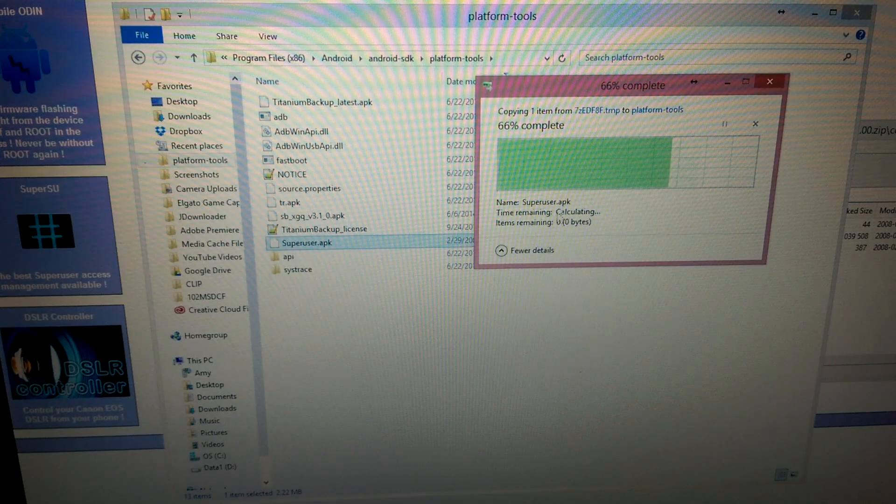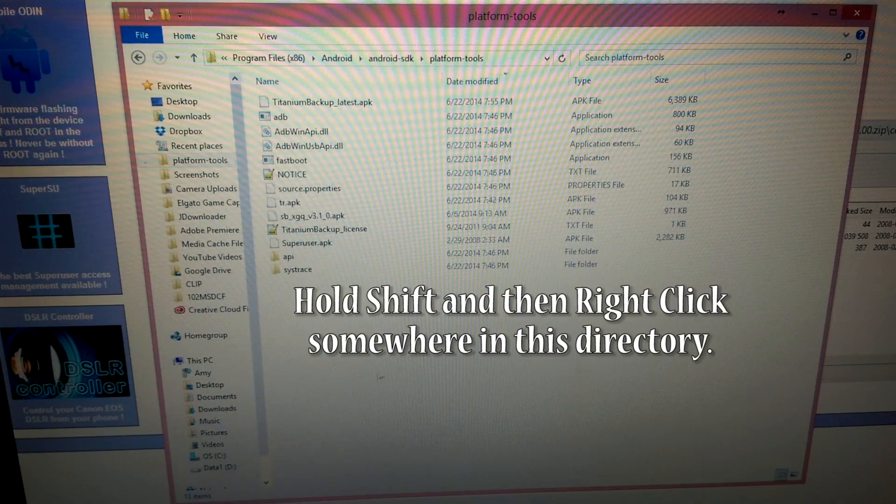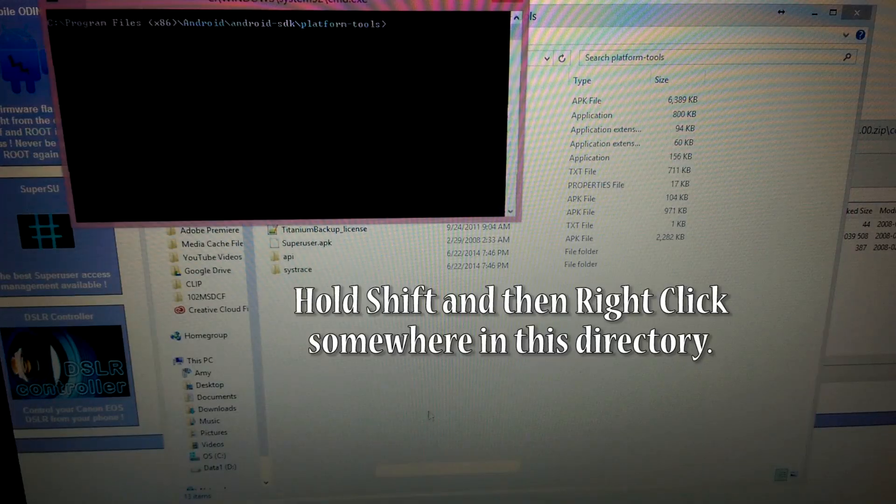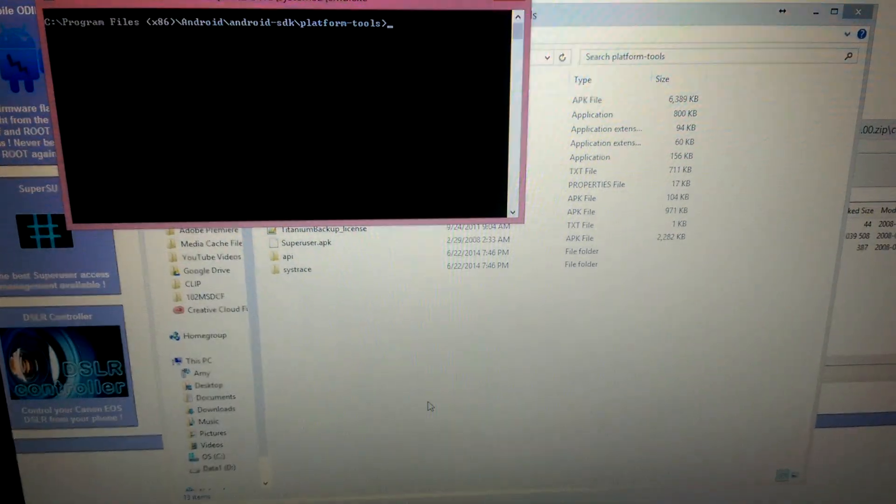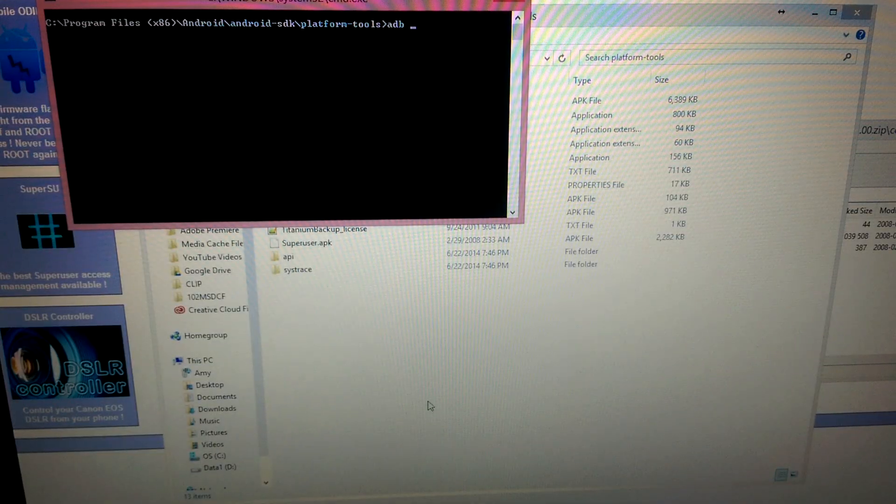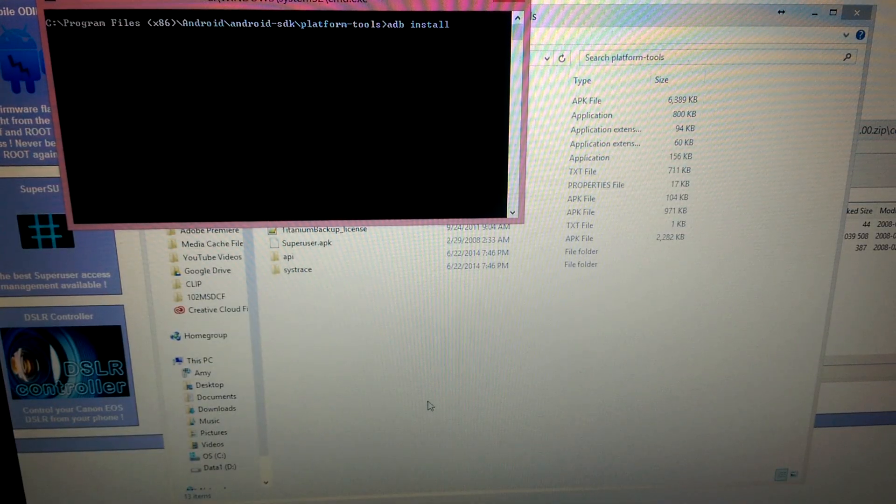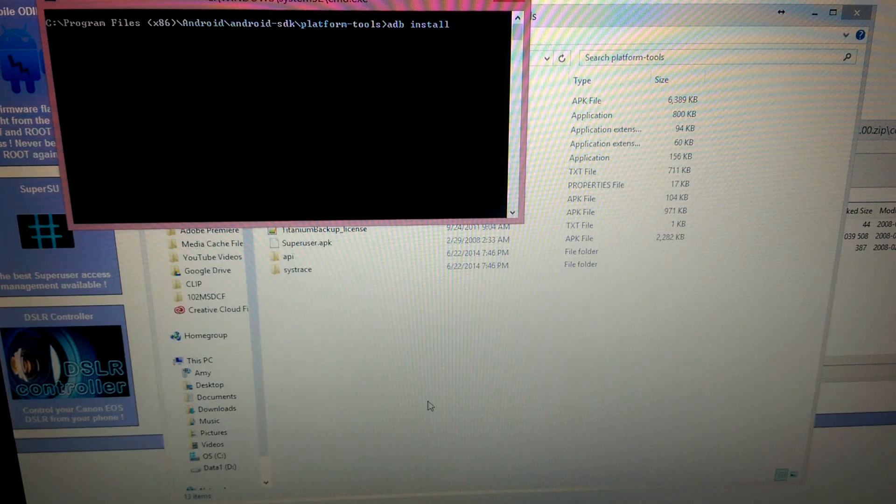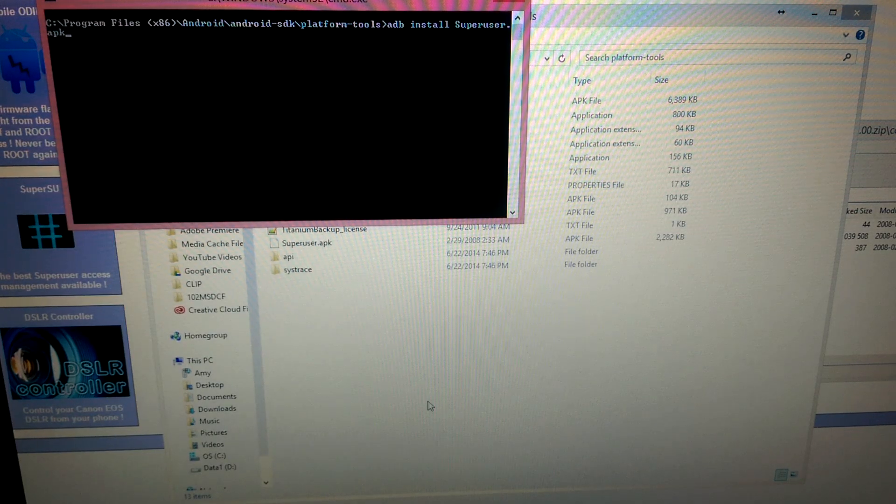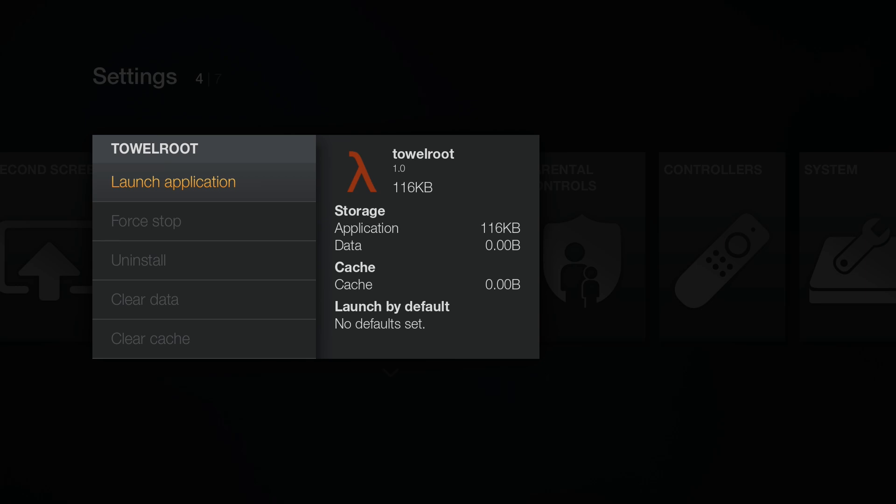We'll need to give it admin privileges. And then we're going to go ahead and do the ADB command again. Just ADB connect the IP address and then enter. And then ADB install super user APK. And after ADB pushes it, success. Nice.